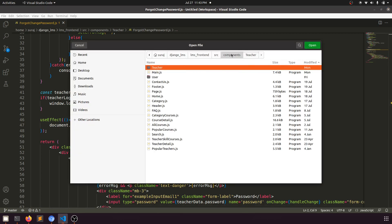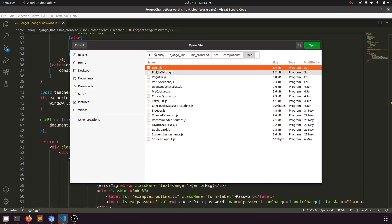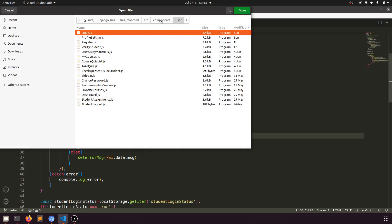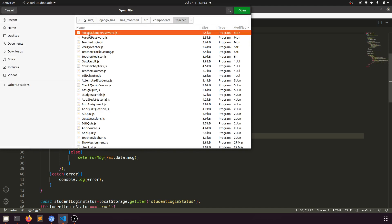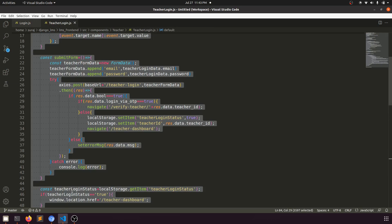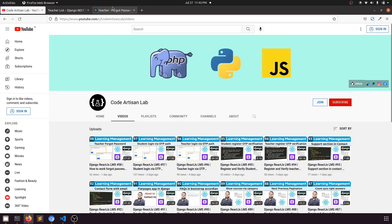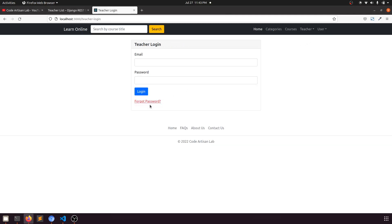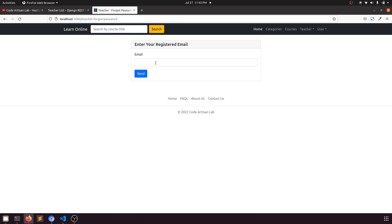Let's open the student login first, go to components, users, and login. Similarly we'll open the teacher login. Let me clear the process one more time — when the teacher clicks on forgot password, they add their email, otherwise it will show an error message. It will send the forgot password link to their email, and when the user clicks on it, it will show the form for changing the password.